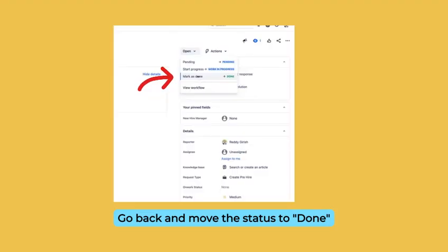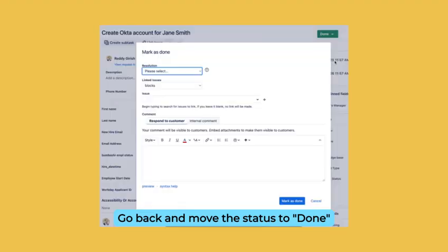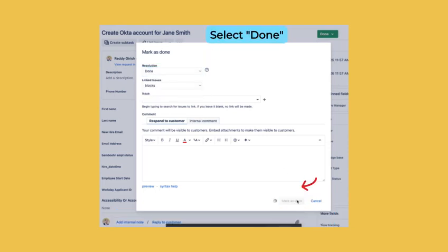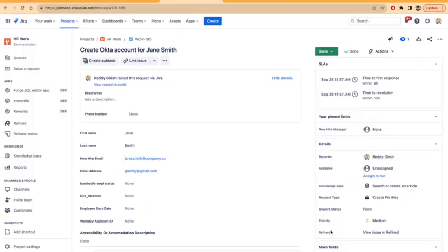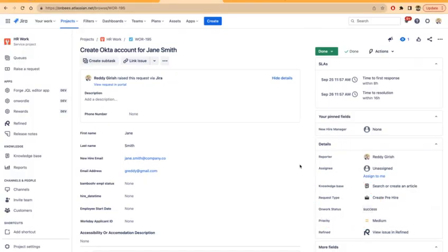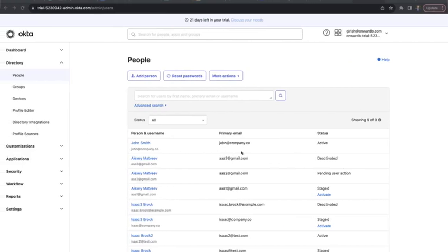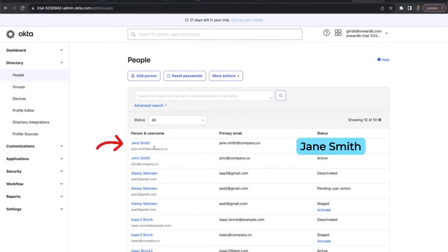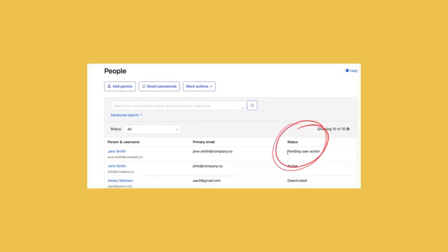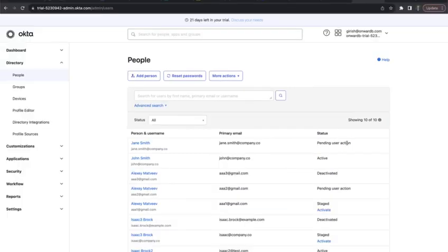Now if I go back and move the status to done, I should see the workflow status is set to success. If I come to Okta and refresh, I see now that the Jane Smith account has been configured and it also says that the status is currently pending user action.